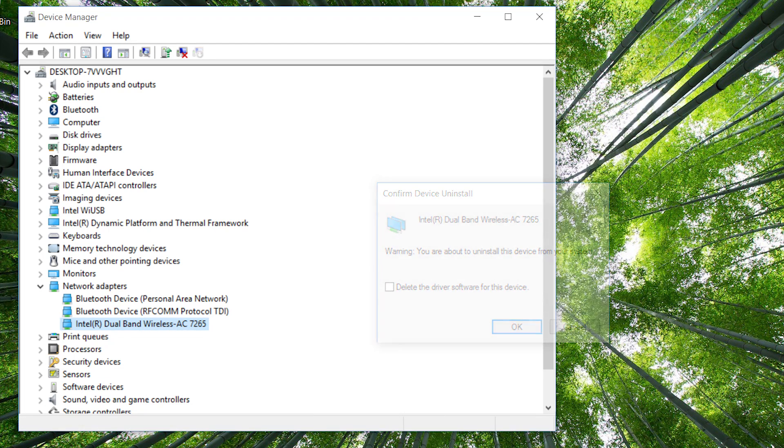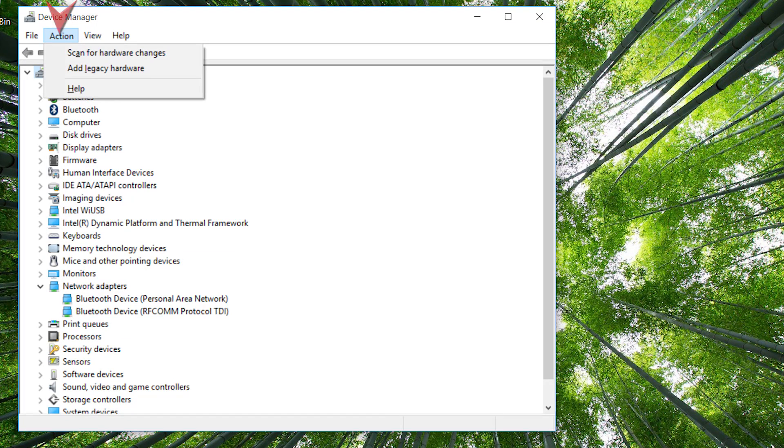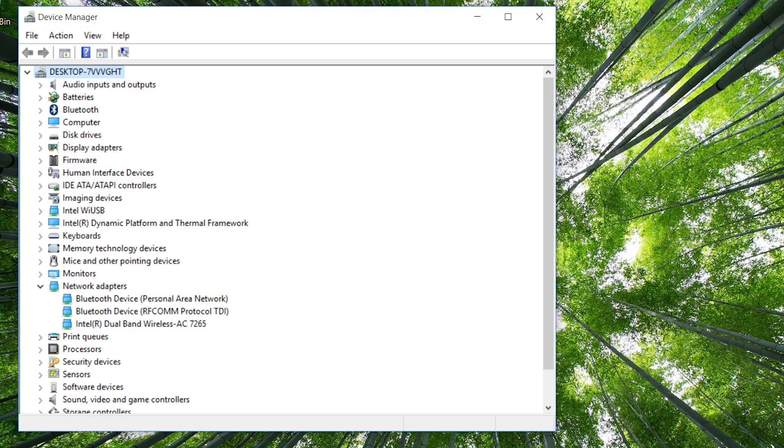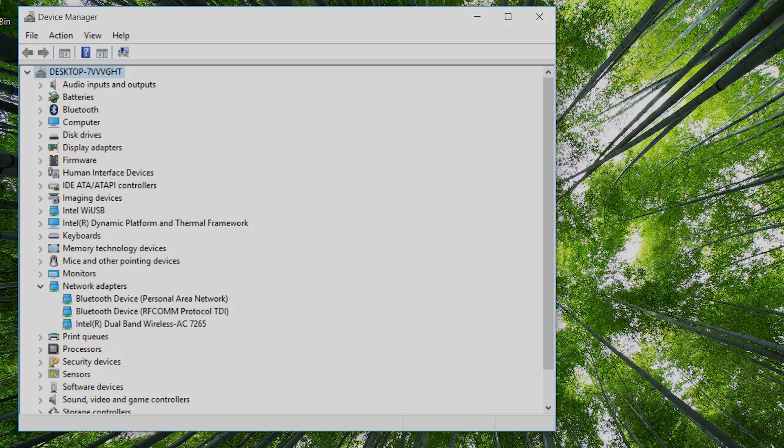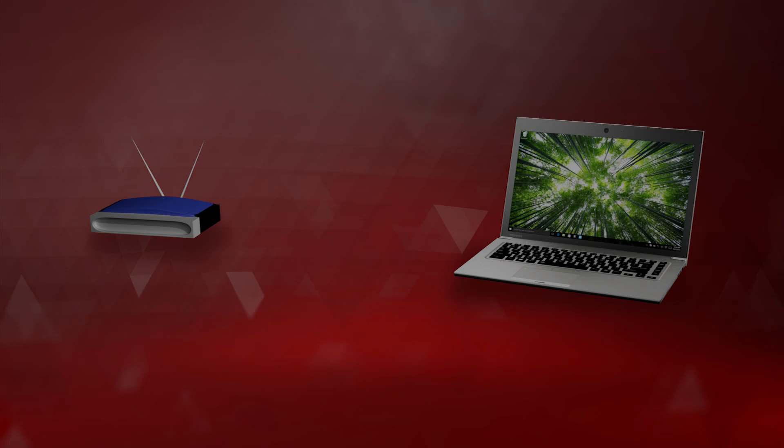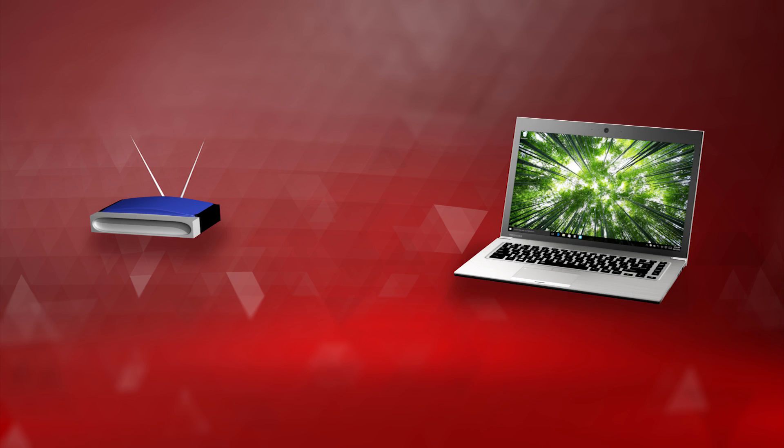Once it's uninstalled, select Action at the top and then Scan for Hardware Changes. It should automatically detect the wireless network adapter and reinstall it. Once it's done, restart the computer and then test your Wi-Fi.